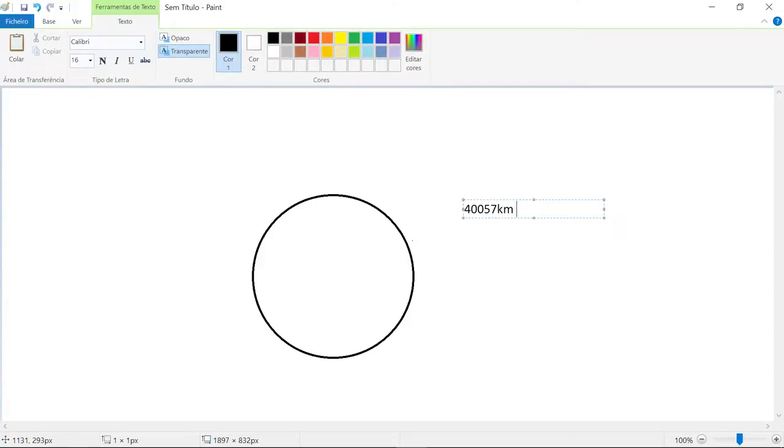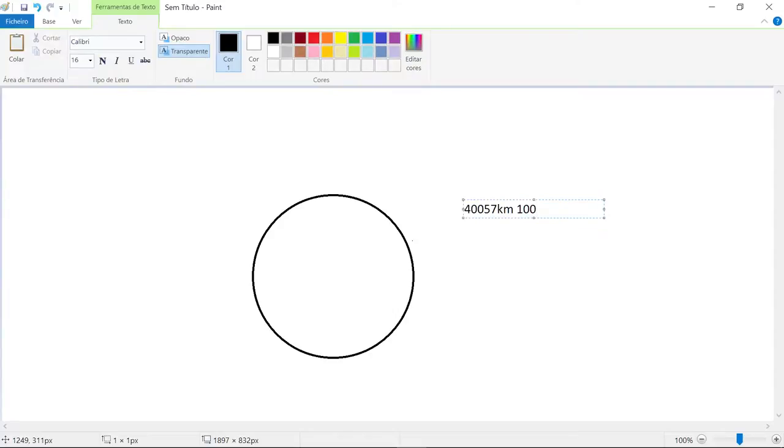So this circumference around the Earth is equal to 100 percent of the curvature.